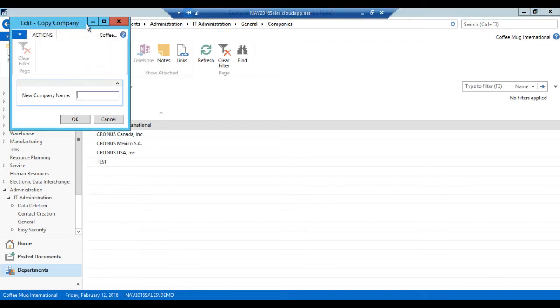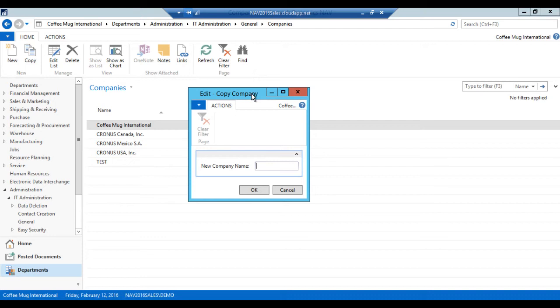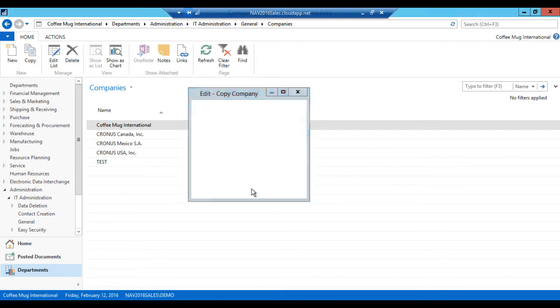The system says, well, okay, so what do you want the new company name to be called? CMI test. It stands for Coffee Mug International Test. I just hit okay.